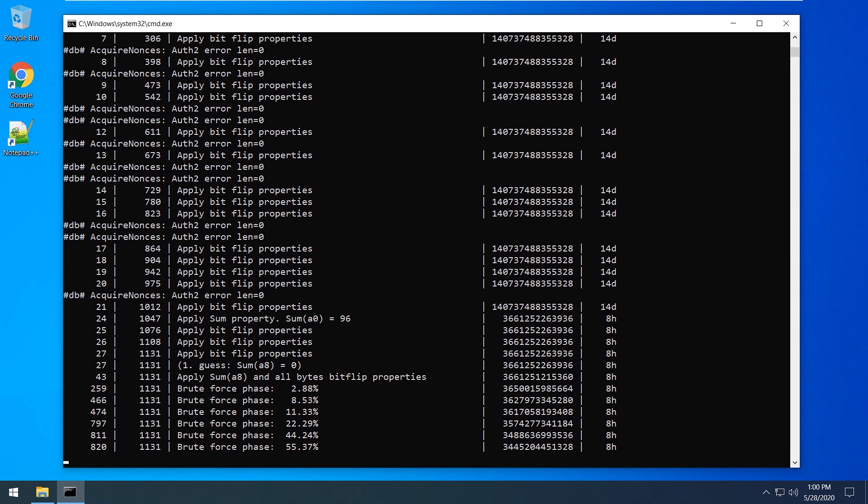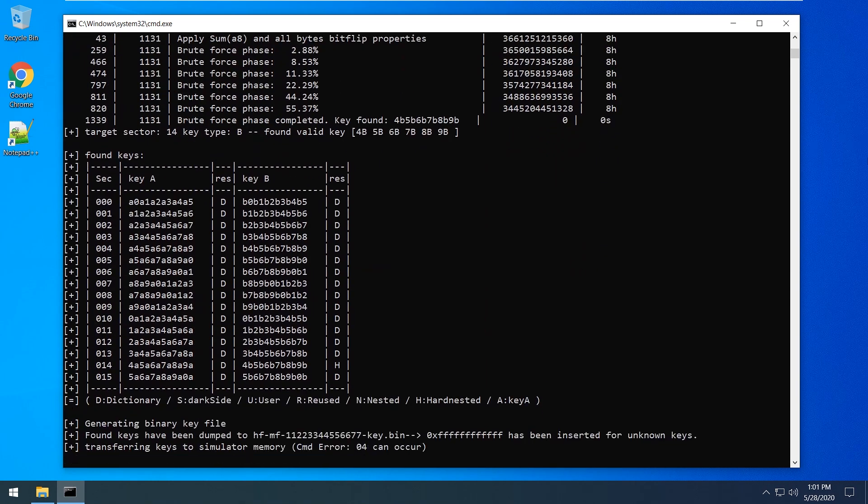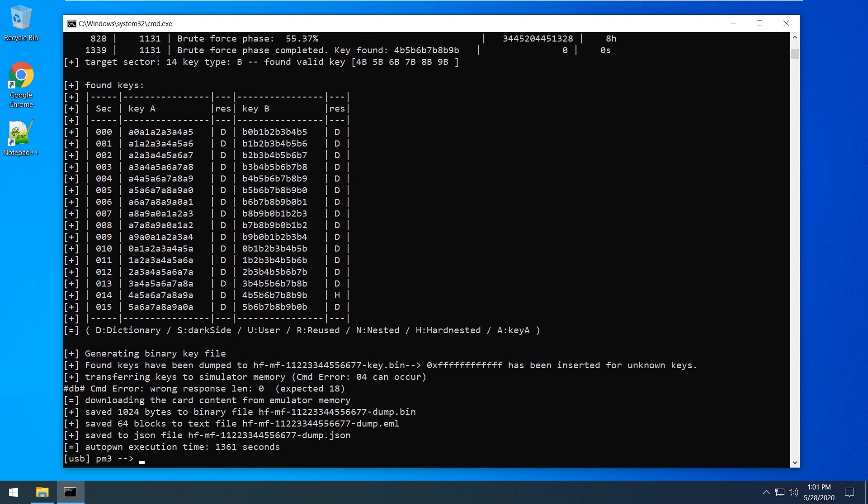In my case the selection of one key took 22 minutes. It depends on your processor thread count. Okay, save the 64 blocks to our EML file.